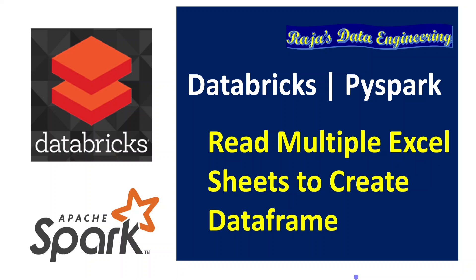While developing solutions using Spark and Databricks environment, we are majorly dealing with big data file formats such as Parquet, Avro, ORC, CSV, or JSON.